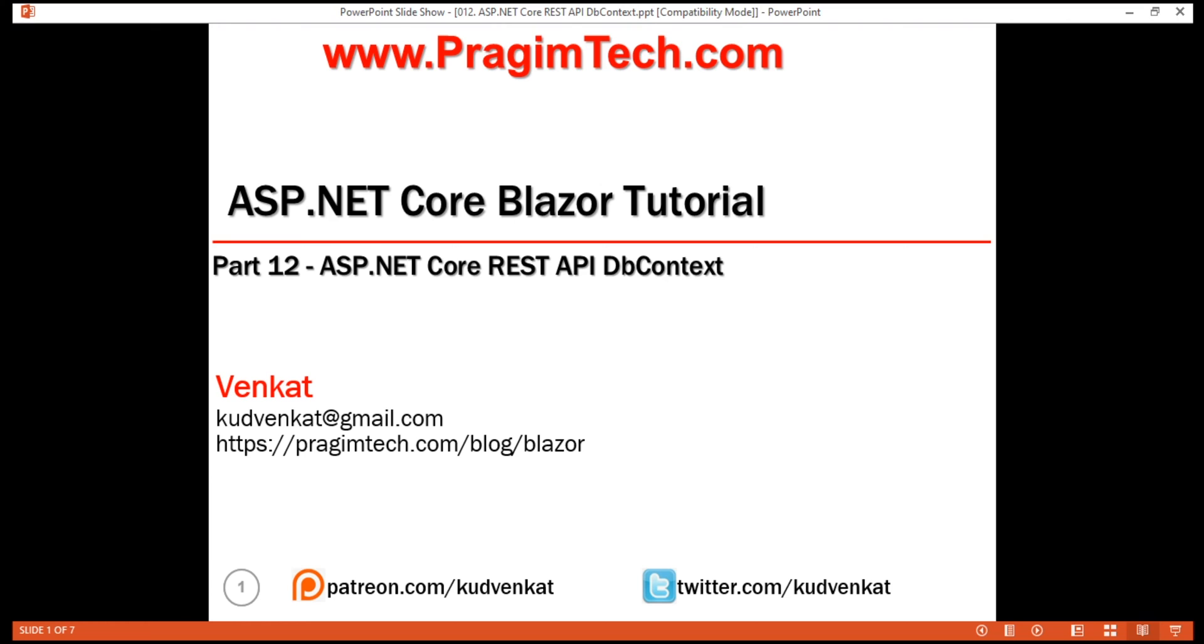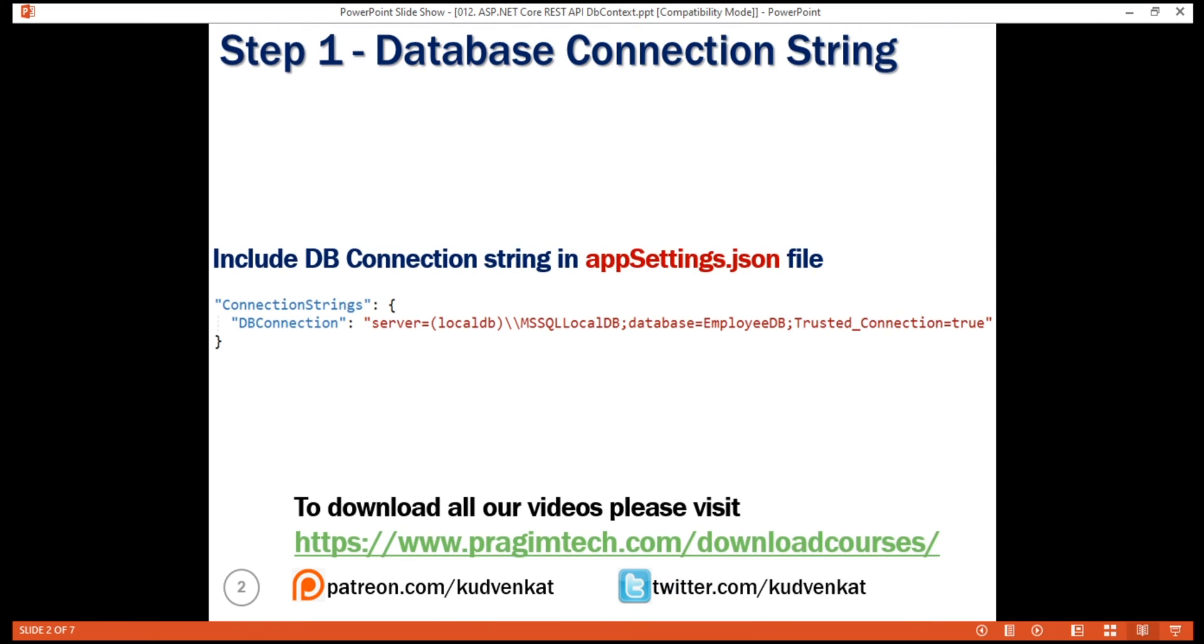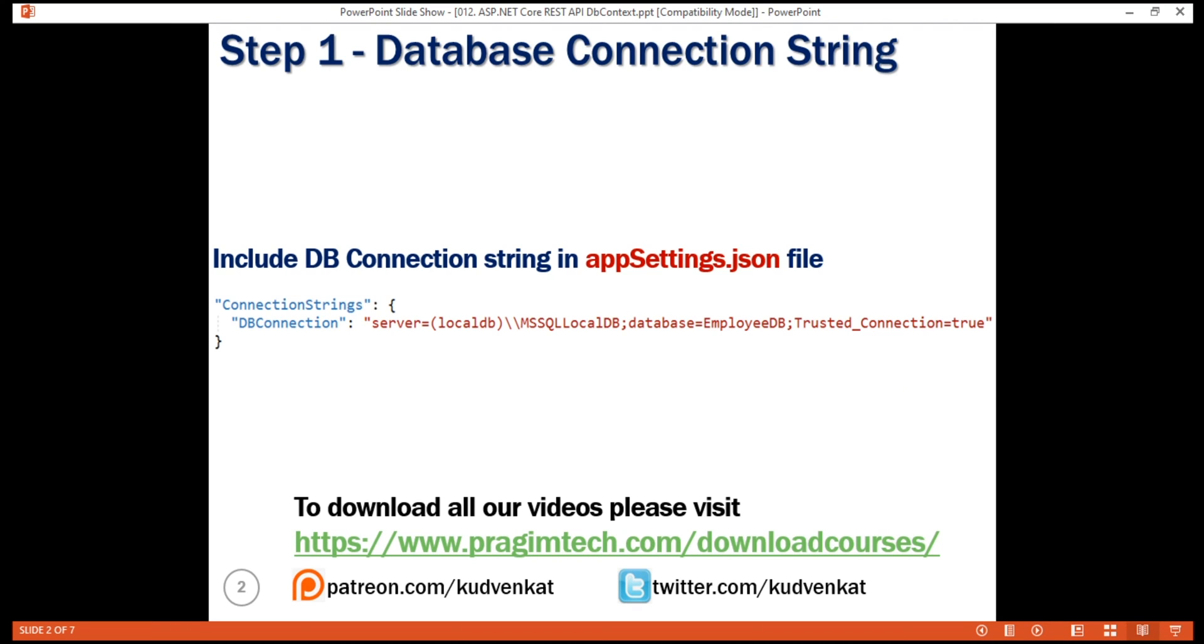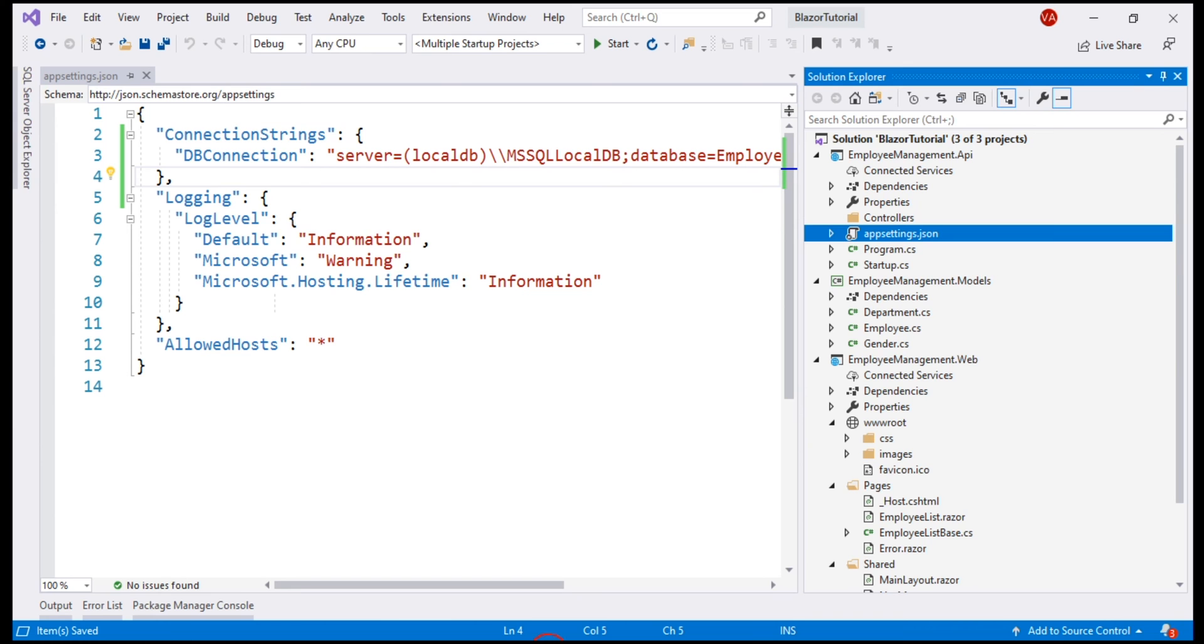Now, to add database support, the first thing that we need is the database connection string. Notice the server is Microsoft SQL Server LocalDB. The database name is EmployeeDB and we are going to use Windows Authentication to connect to this database. So we have set TrustedConnection equals true. I've already included this database connection string in AppSettings.json file. Make sure you include it in AppSettings.json file of the API project because it is this API project that communicates with the database.